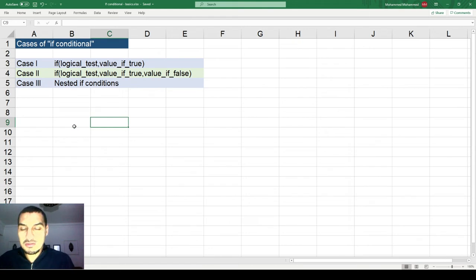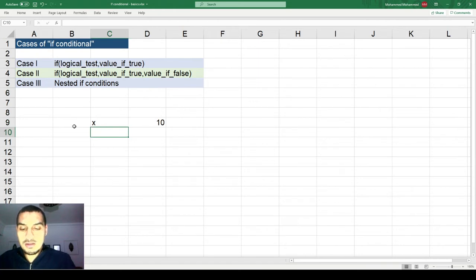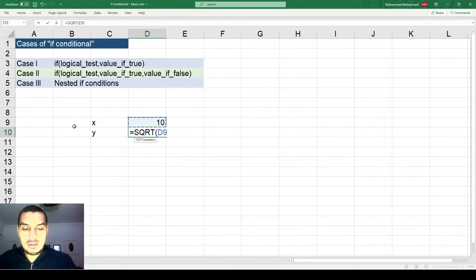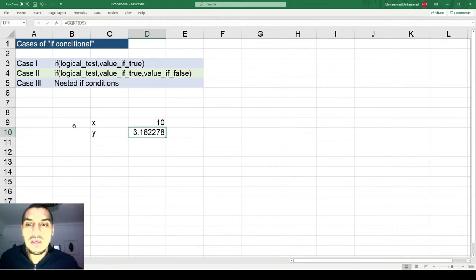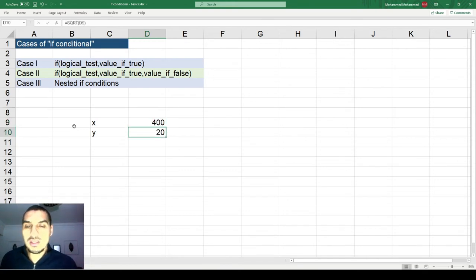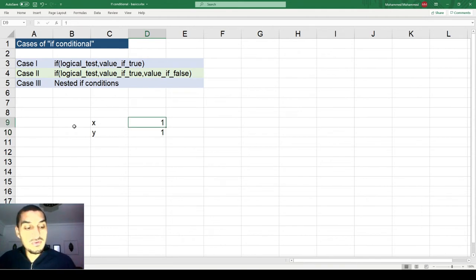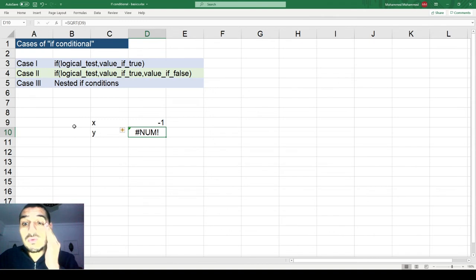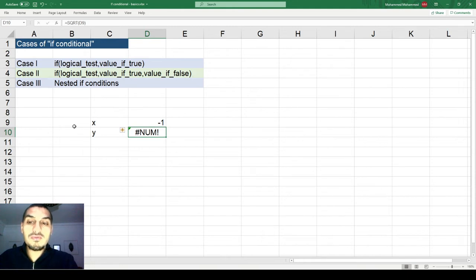Let's start with a simple case. Say I have x equals 10 and I want to calculate y as the square root of x. If you change x to 20, 400, or 1 it will calculate fine, but if you set x to negative 1 it cannot calculate the square root. So I want to put a condition that MATLAB only calculates the square root when x is greater than or equal to zero.